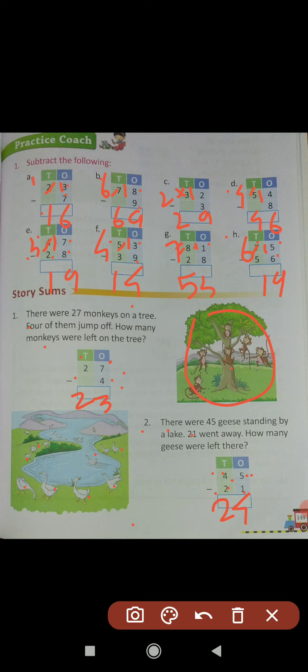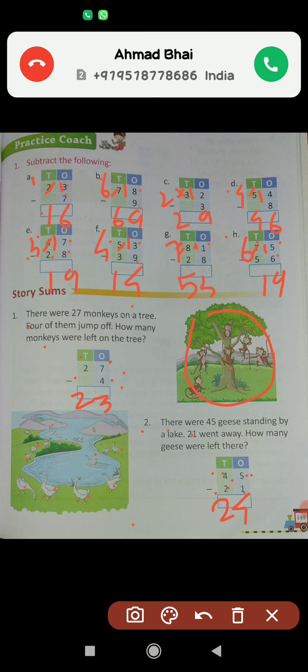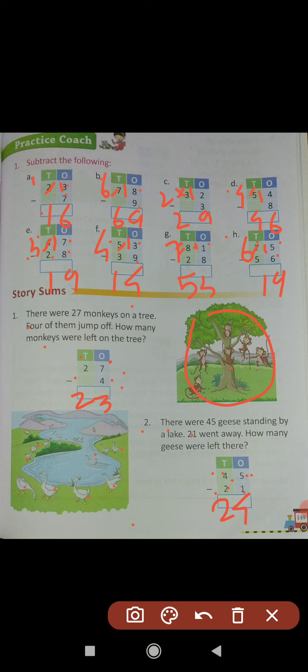Dear students, I hope you are understanding how to subtract a 1-digit number from a 2-digit number with and without regrouping, and a 2-digit number from a 2-digit number without regrouping. Please write first in the textbook, then copy it in book number 2, and practice again and again. In the next video we will see page number 150.